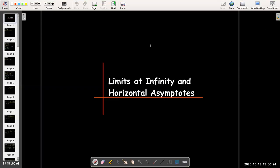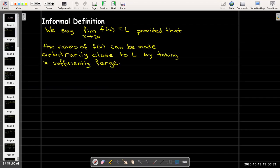In this video we're going to learn about limits at infinity and horizontal asymptotes. We'll start with an informal definition. We say that the limit as x approaches infinity of f equals L, provided that the values of f can be made arbitrarily close to L by taking x sufficiently large.